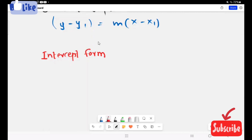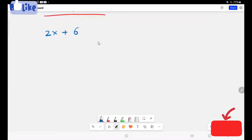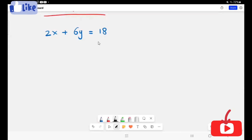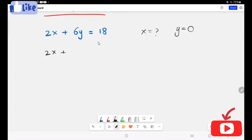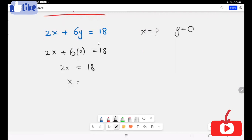Let's take one example: 2x plus 6y equals 18. This equation is in standard form. Now I'm going to solve this for the x-intercept by setting y equal to zero. This 2 is going to divide both sides because I will take this to the other side.